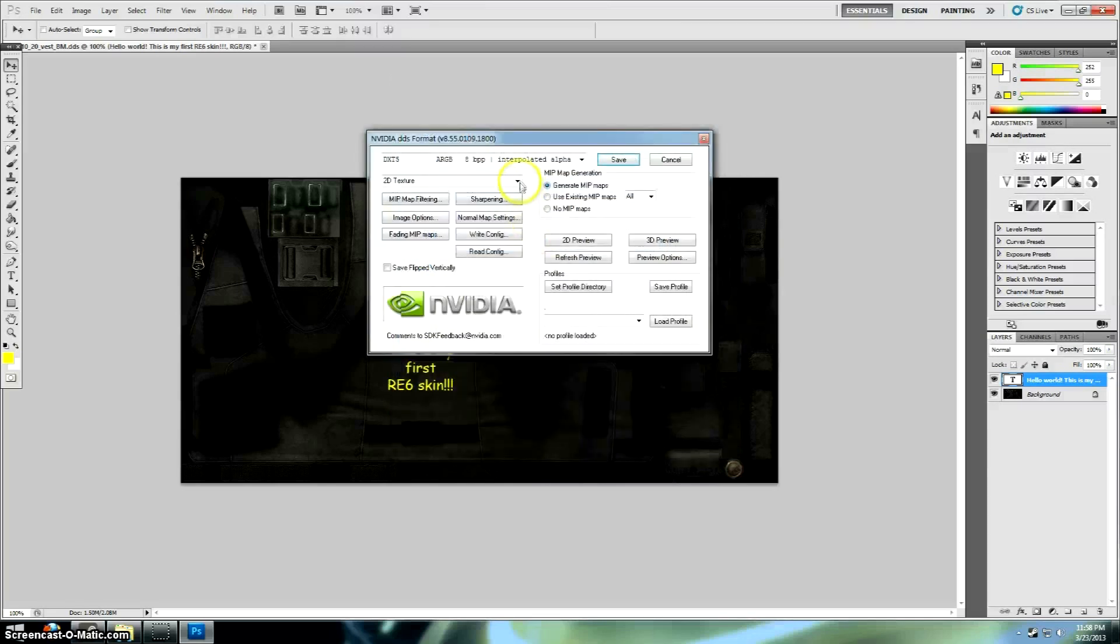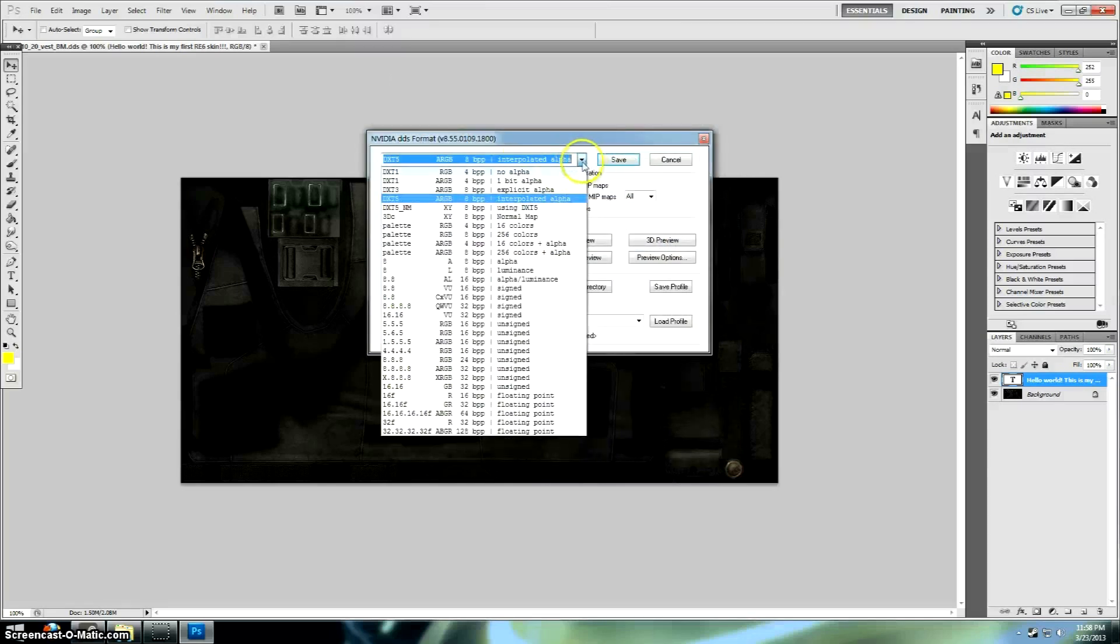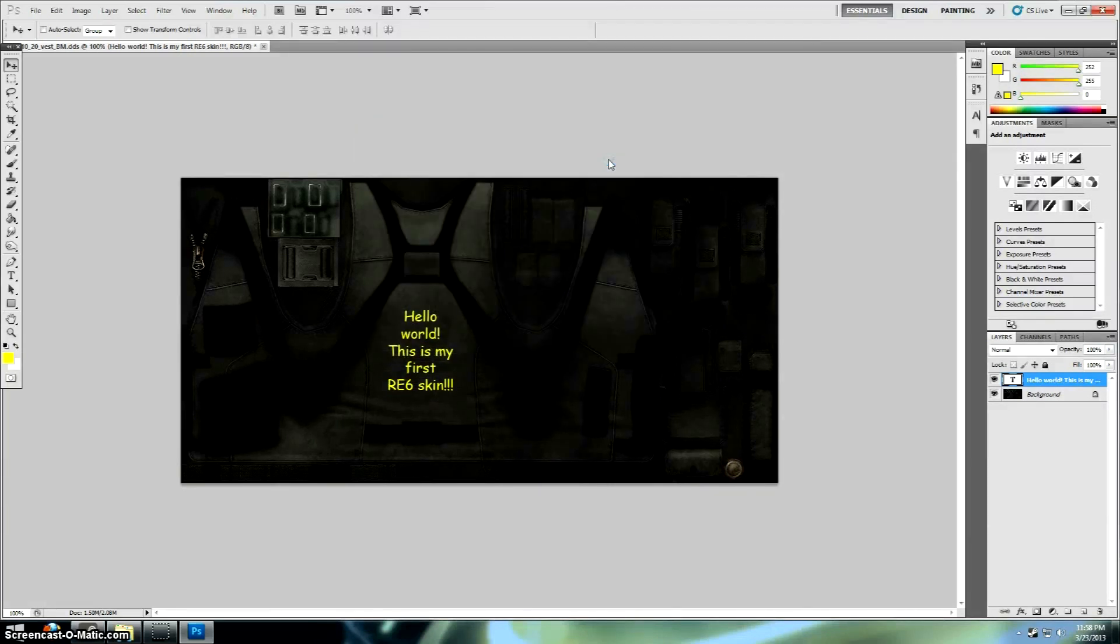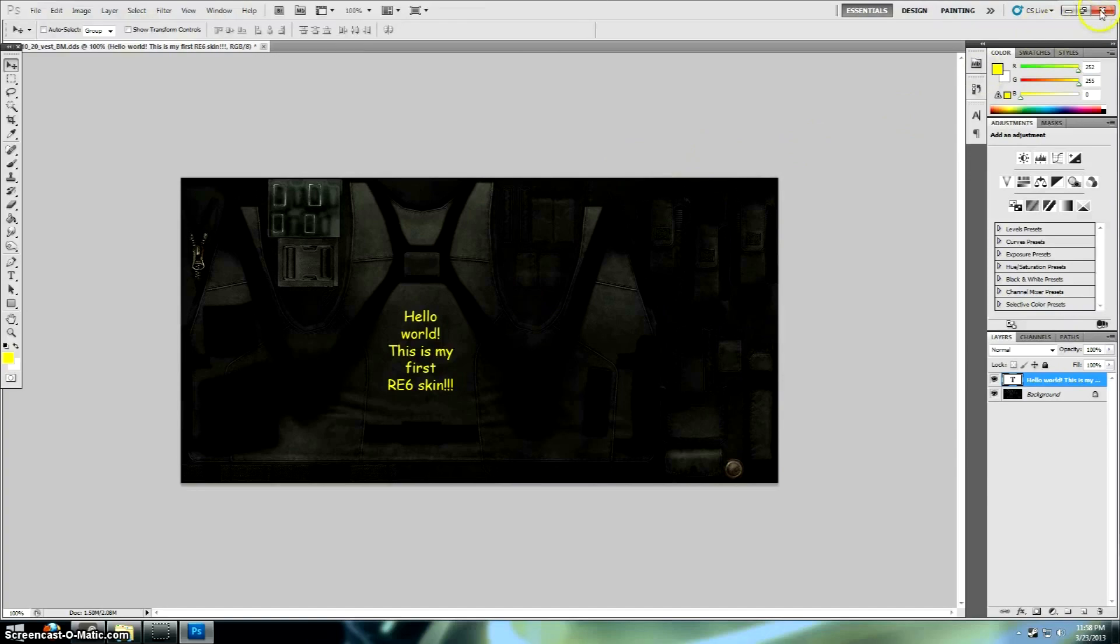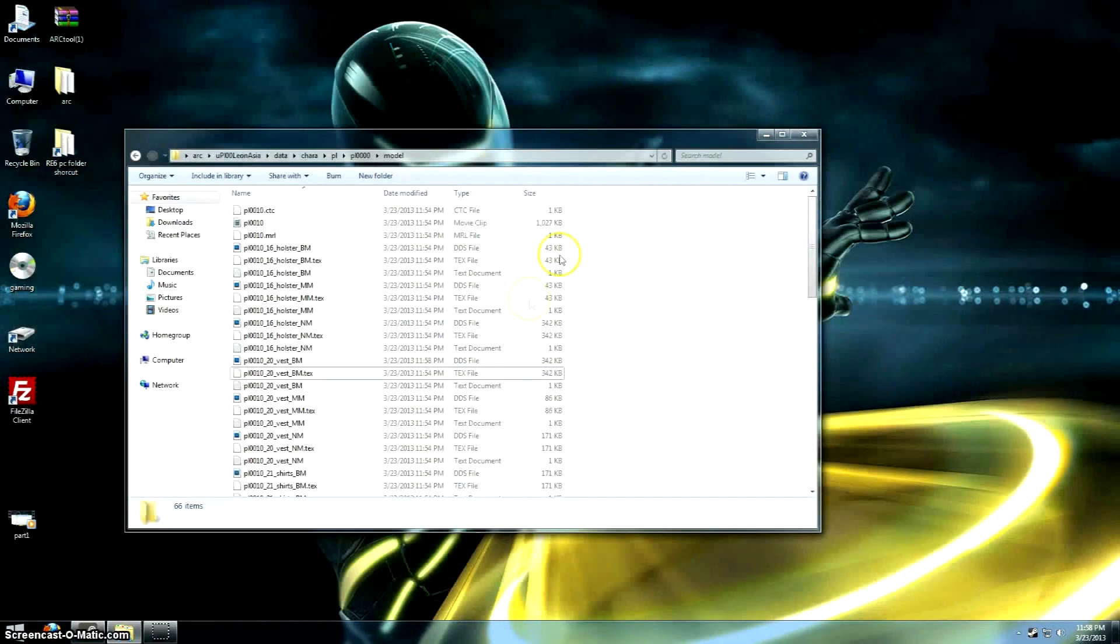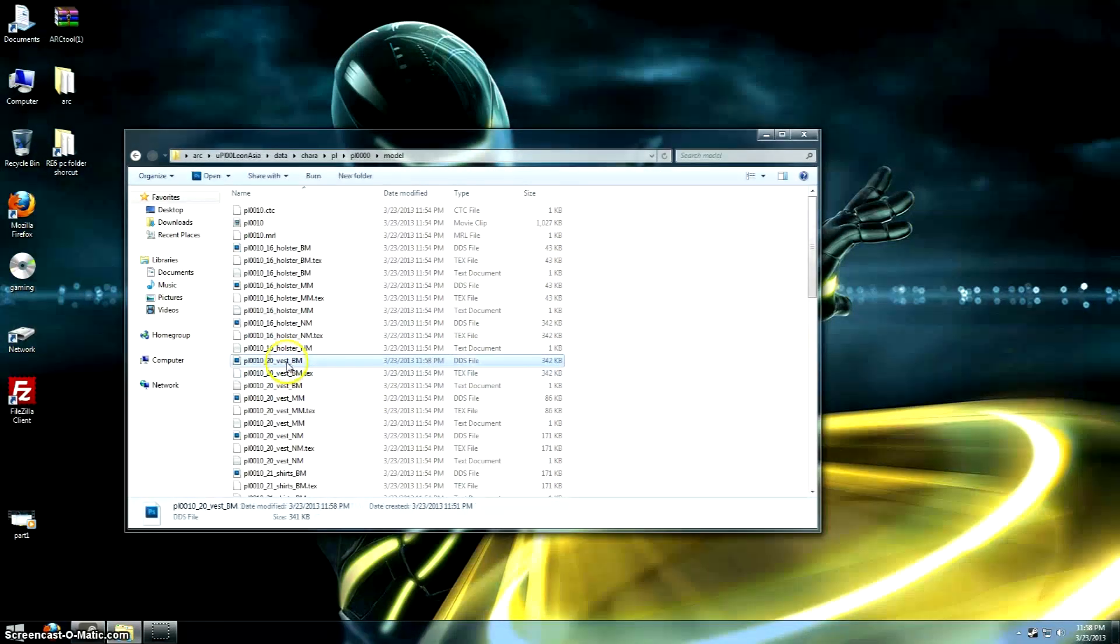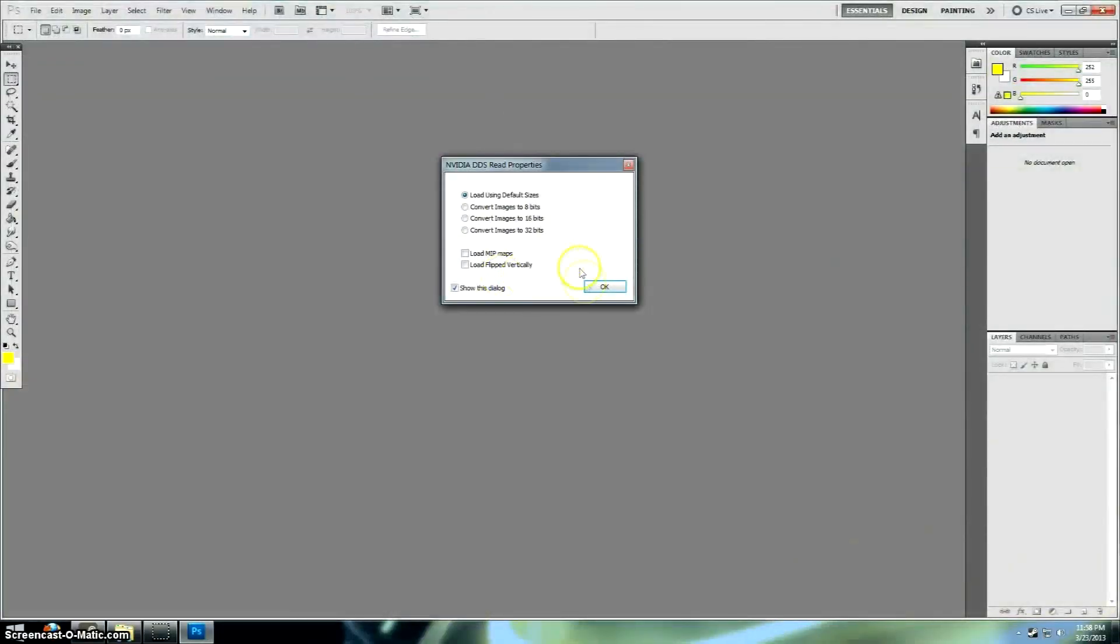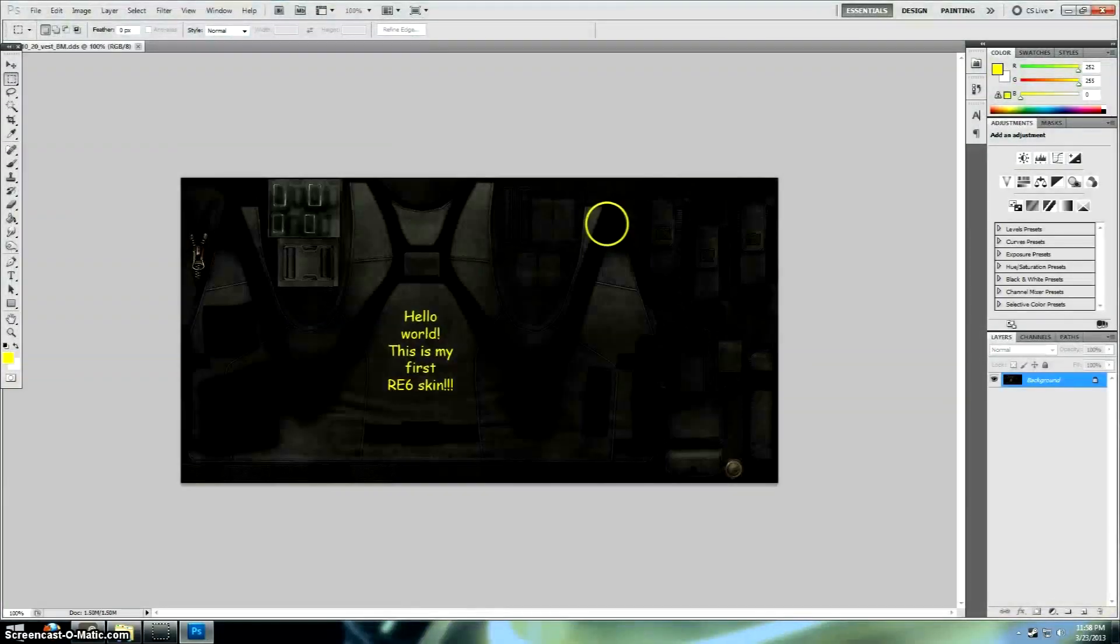Now, just take note, there's no alpha here if you go into the channels. So that means we save it as .dxt1, not .dxt5. You want to replace it. .dxt1, the very top. Save. There we go. So let's just double-check to make sure that took, actually.